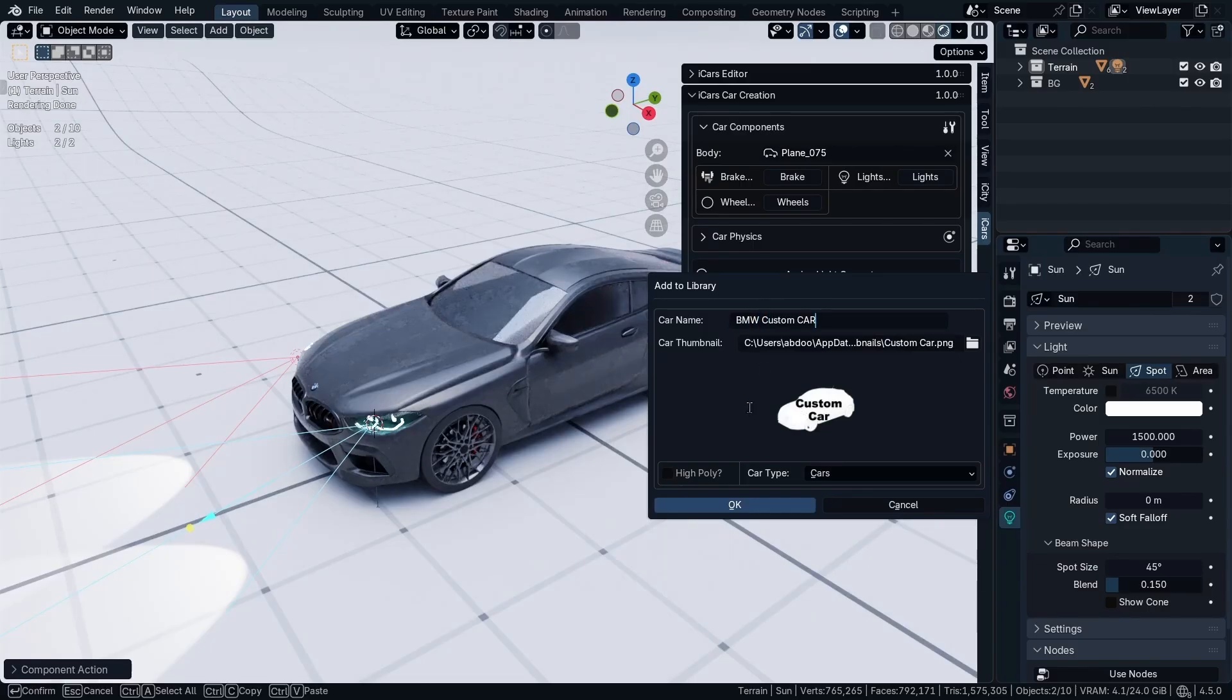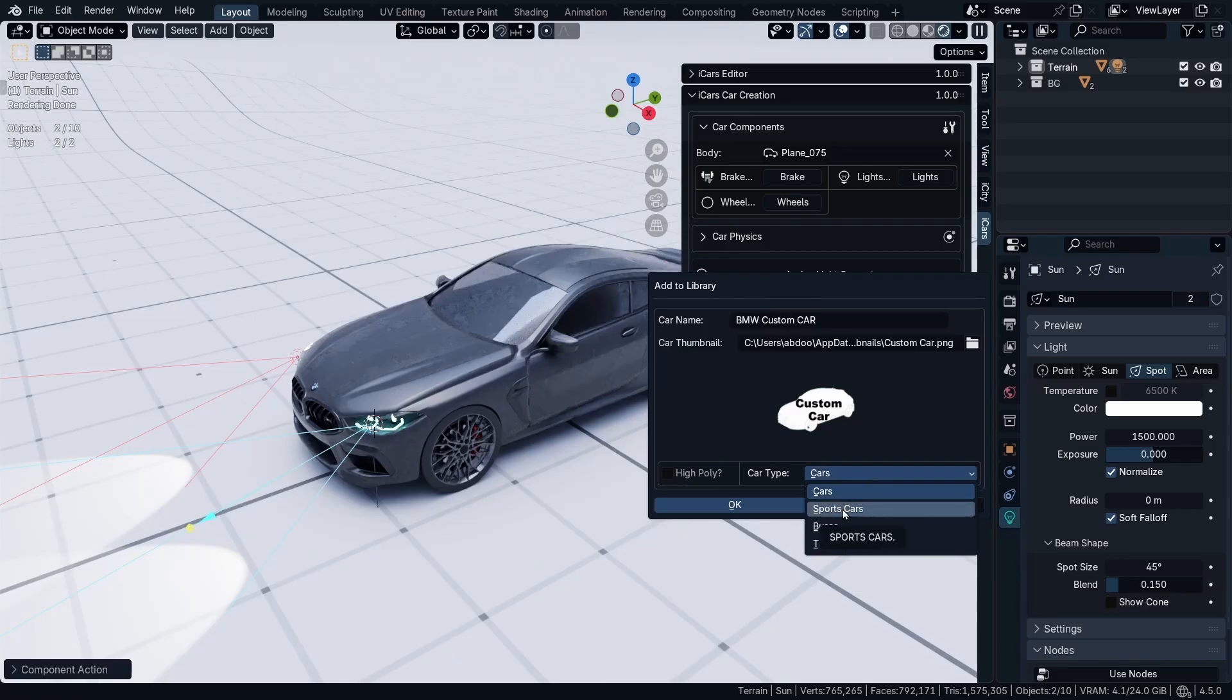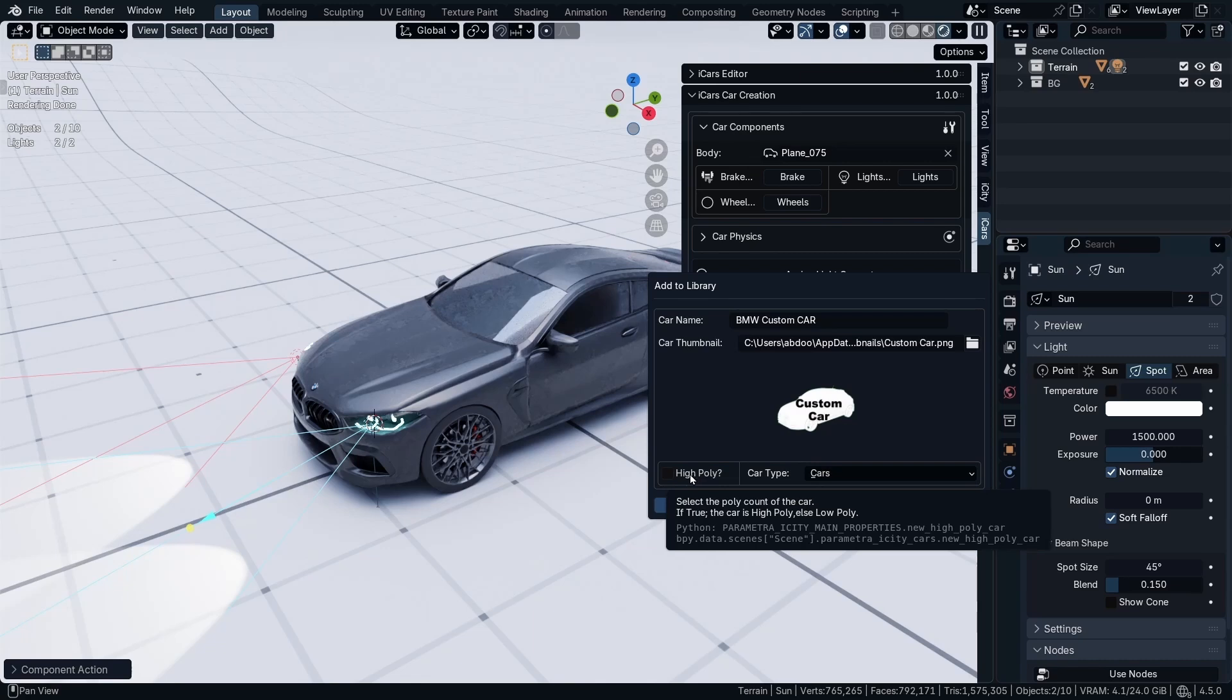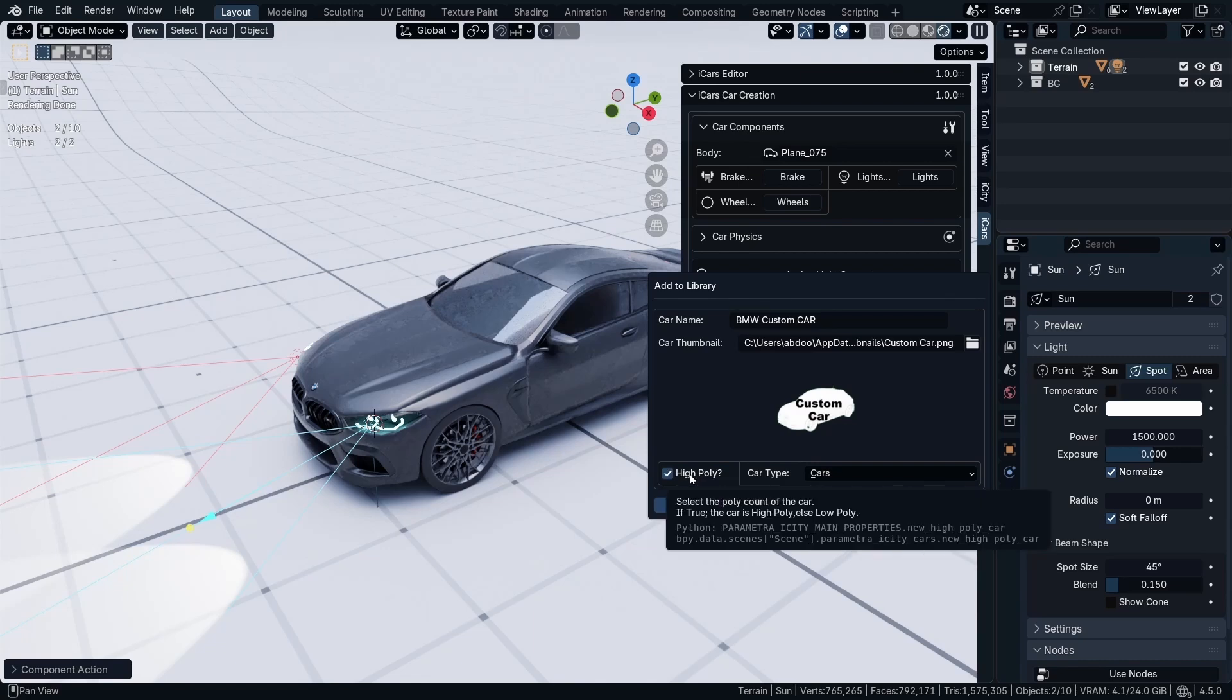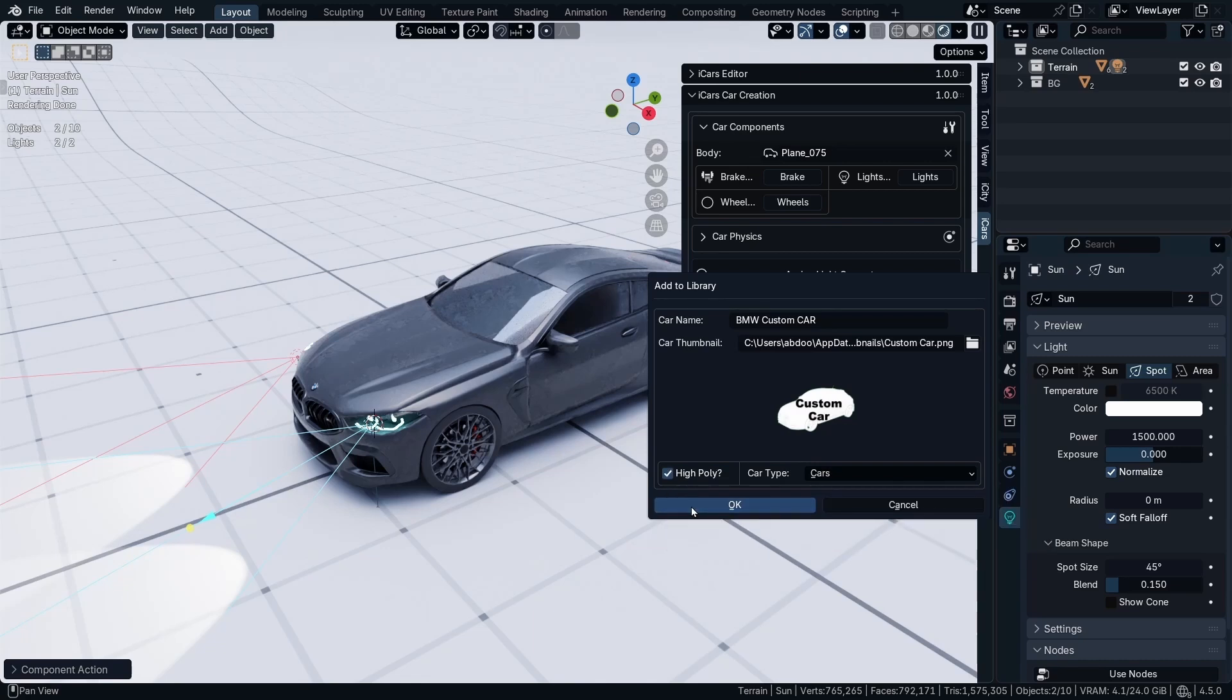Here you can select if the vehicle you added is a bus, truck, or sport car, or if it's a high poly or low poly. So I'm going to mark it as a high poly car and click OK.